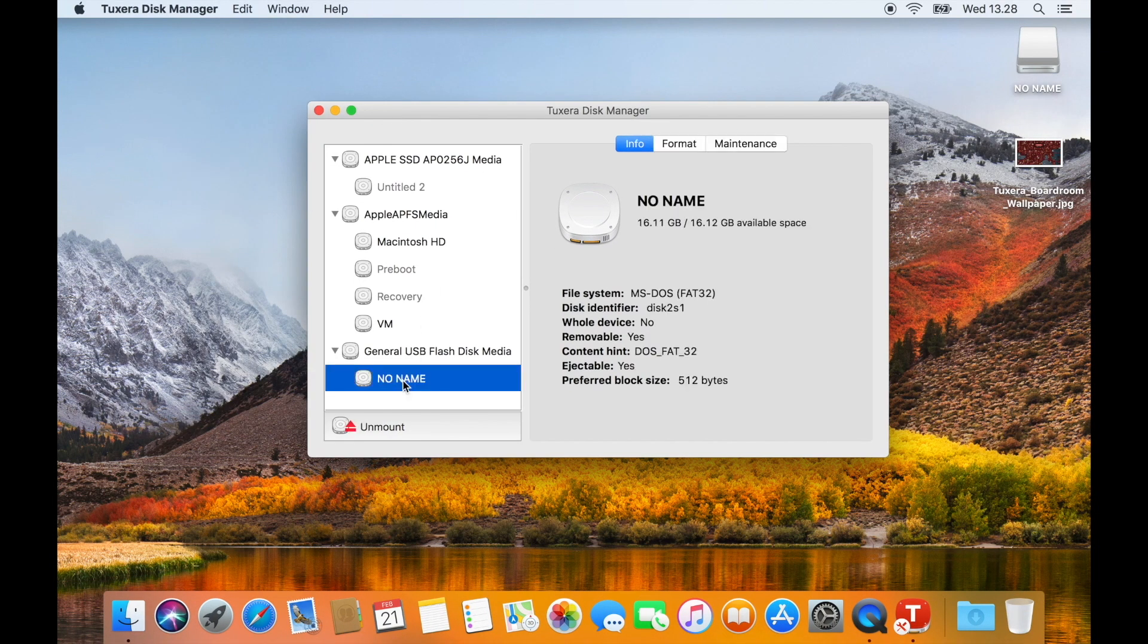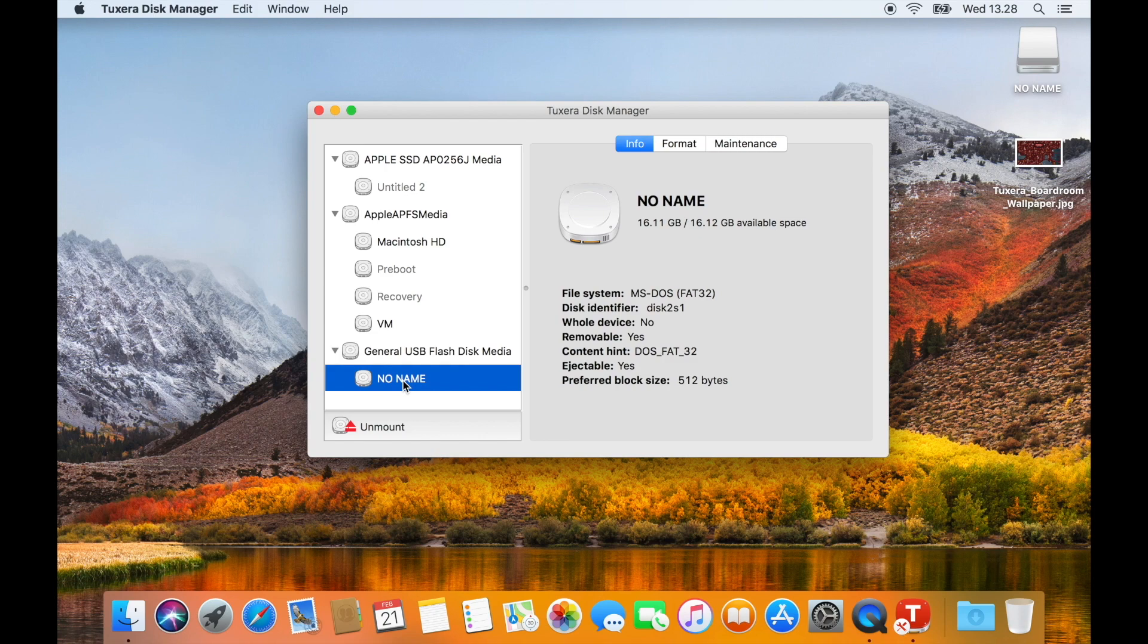In the pane on the left side of your screen, select the USB drive. Now you can see all the info about your drive, including its currently supported file system.